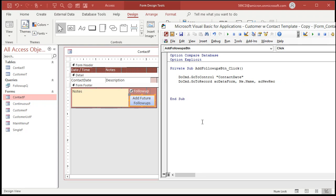Now I'm on the contact date field sitting on a new record. So the first follow-up is going to be five days in the future: ContactDate = Date() + 5. That's five days in the future.